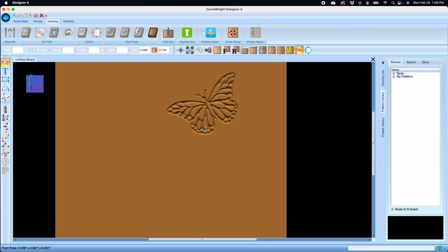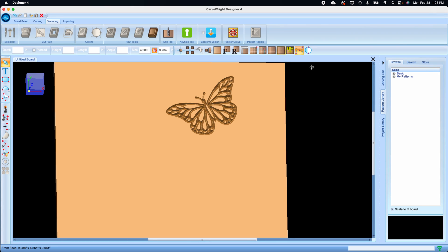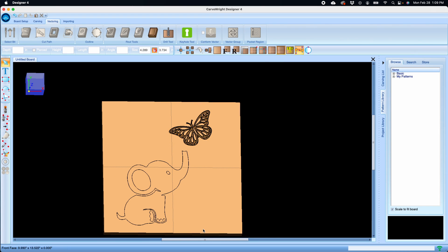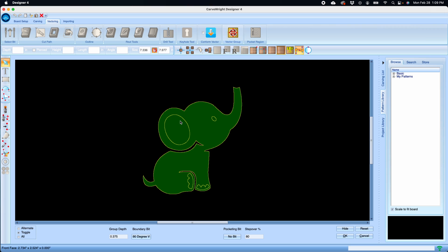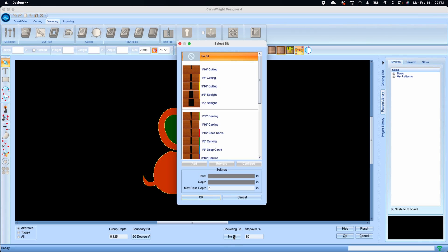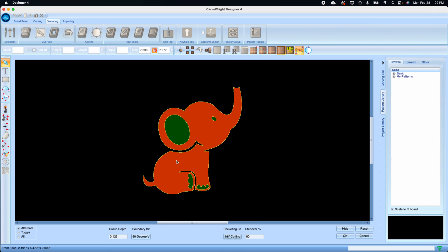But if I want to make this a pocketed project, I can take this same thing and select alternate, and I can tell it that I want the boundary bit, I want the edges to be V carved, and I want the depth to be only an eighth of an inch. And I want to pocket the rest of it. There's an eighth inch cutter, so I want this V bit to route and give me a V edge, and then I want the eighth inch bit to come